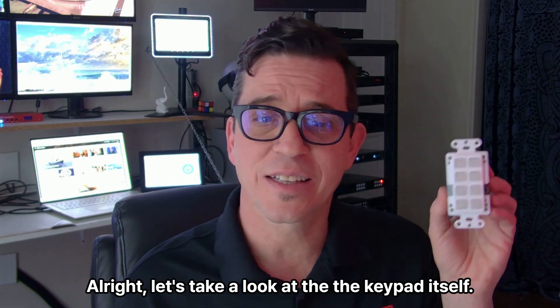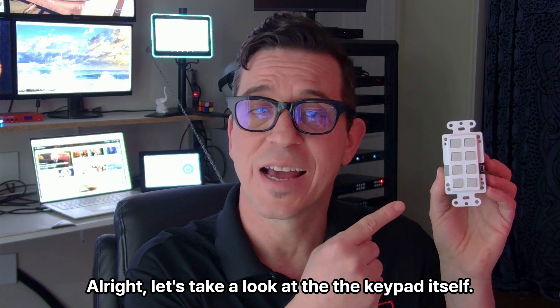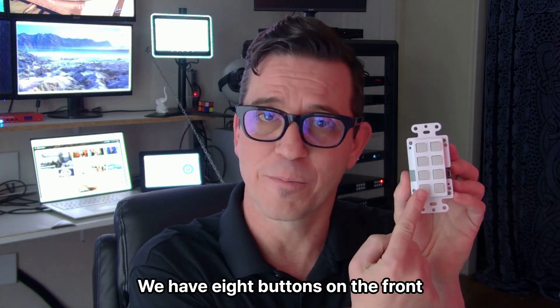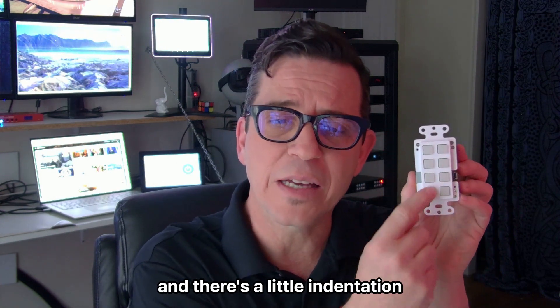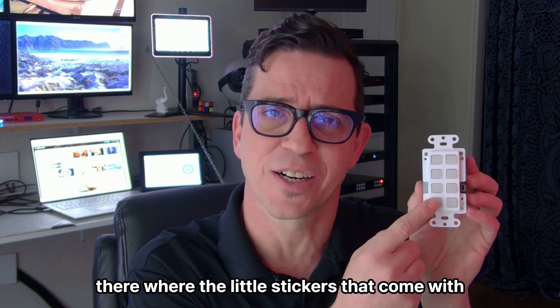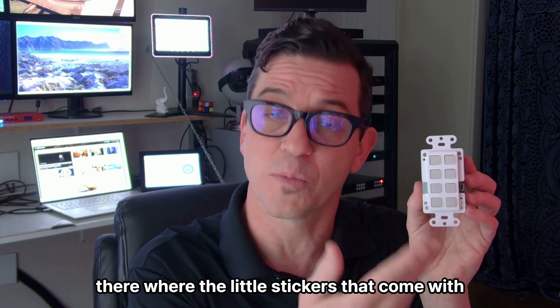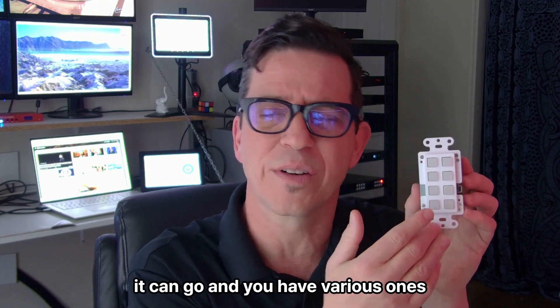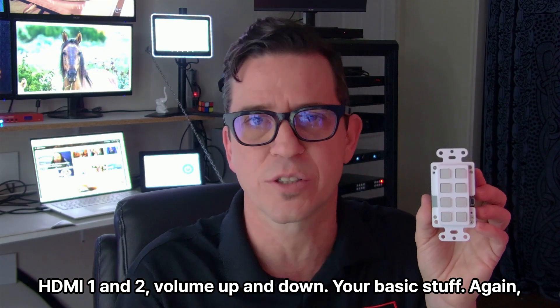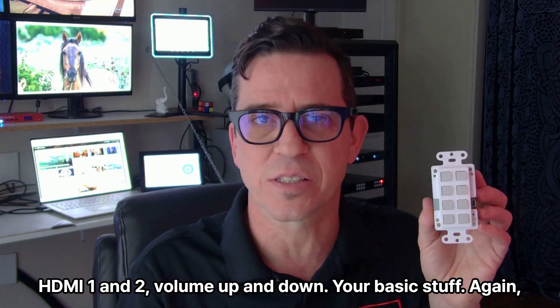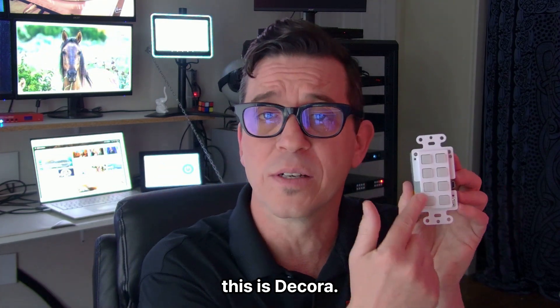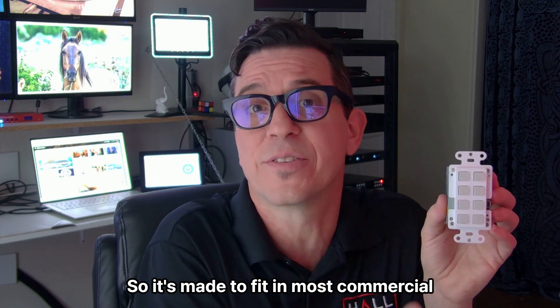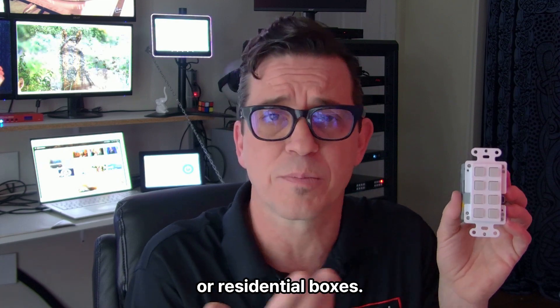Let's take a look at the keypad itself. Eight buttons on the front. These all illuminate, and there's a little indentation there where the little stickers that come with it can go. You have various ones, HDMI 1, 2, volume up and down, your basic stuff. This is Decora, so it's made to fit in most commercial or residential boxes.